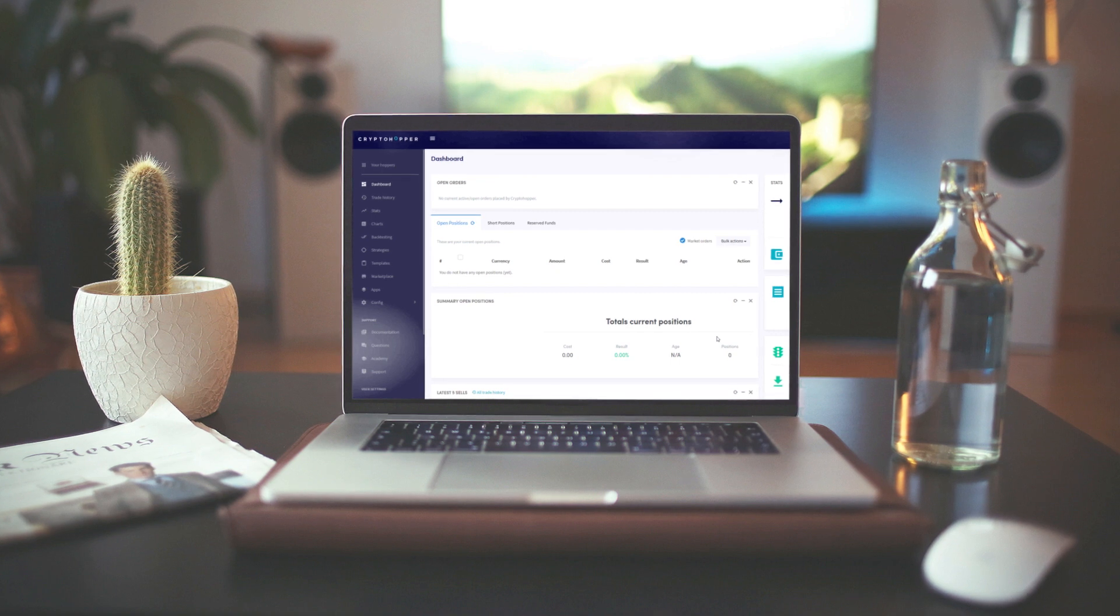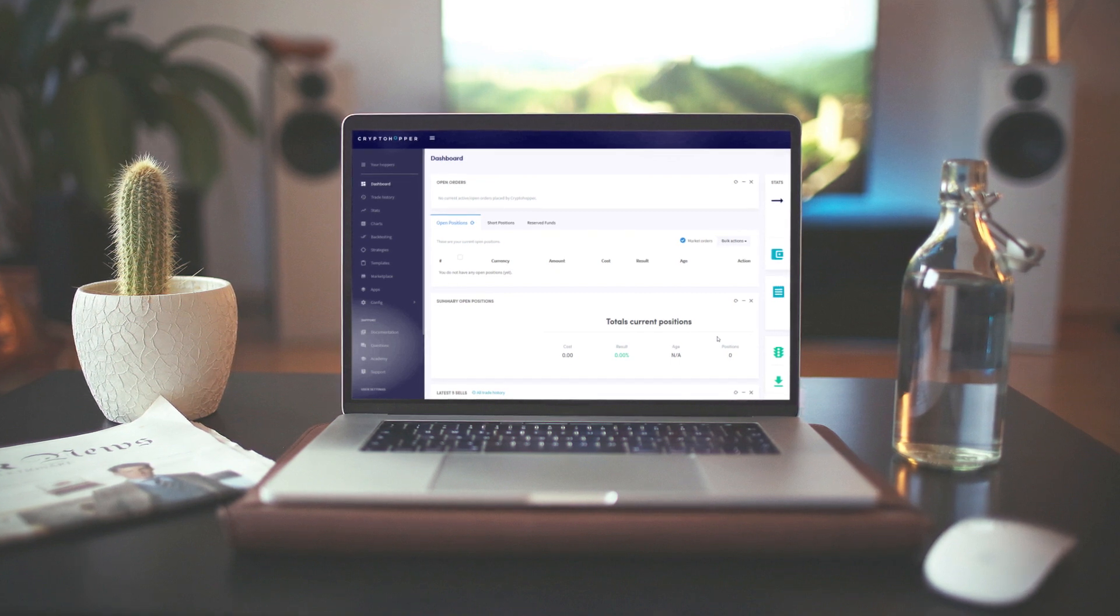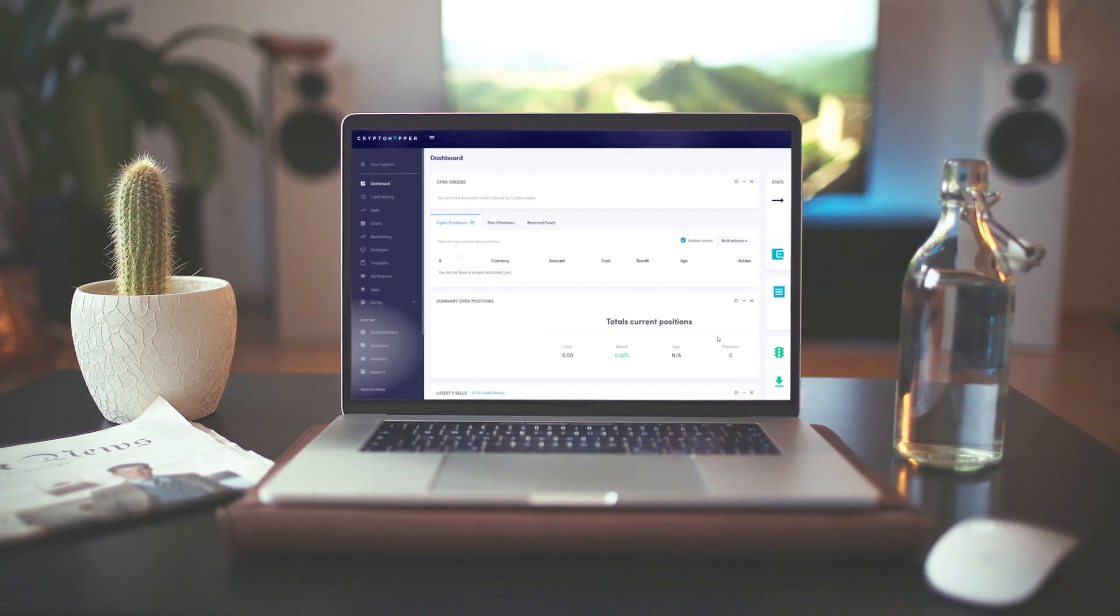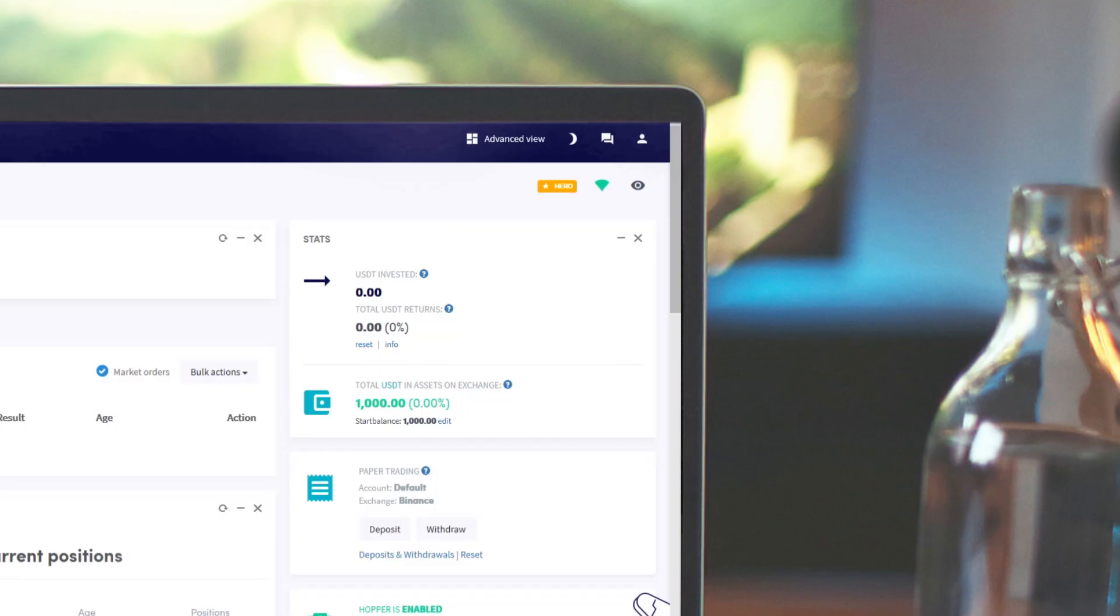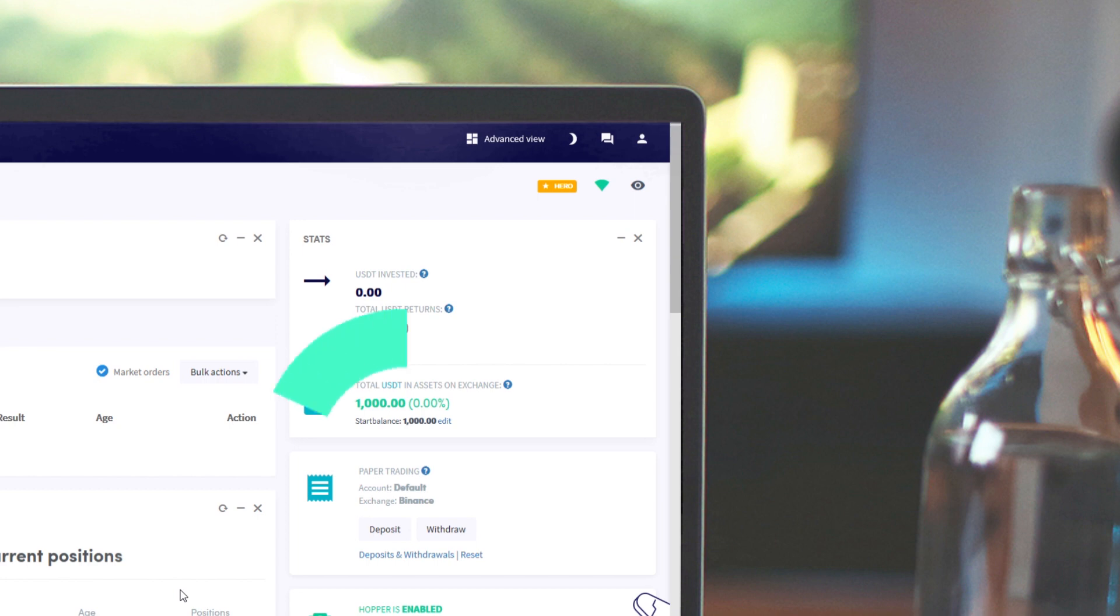We will explain how you can follow the signals of an experienced trader. First, it is good to state what kind of hopper we have. This influences the choice of the signaller we are going to follow.